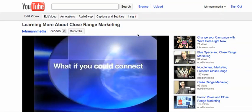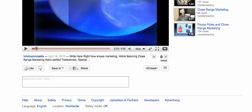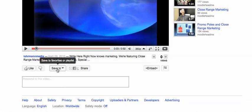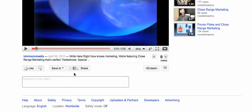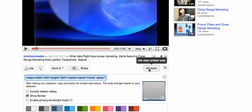So this is a typical YouTube video. Notice you have your like and your save to. You can actually save this to a favorites or a playlist. You can also share this. But I want to embed this. So click on embed.